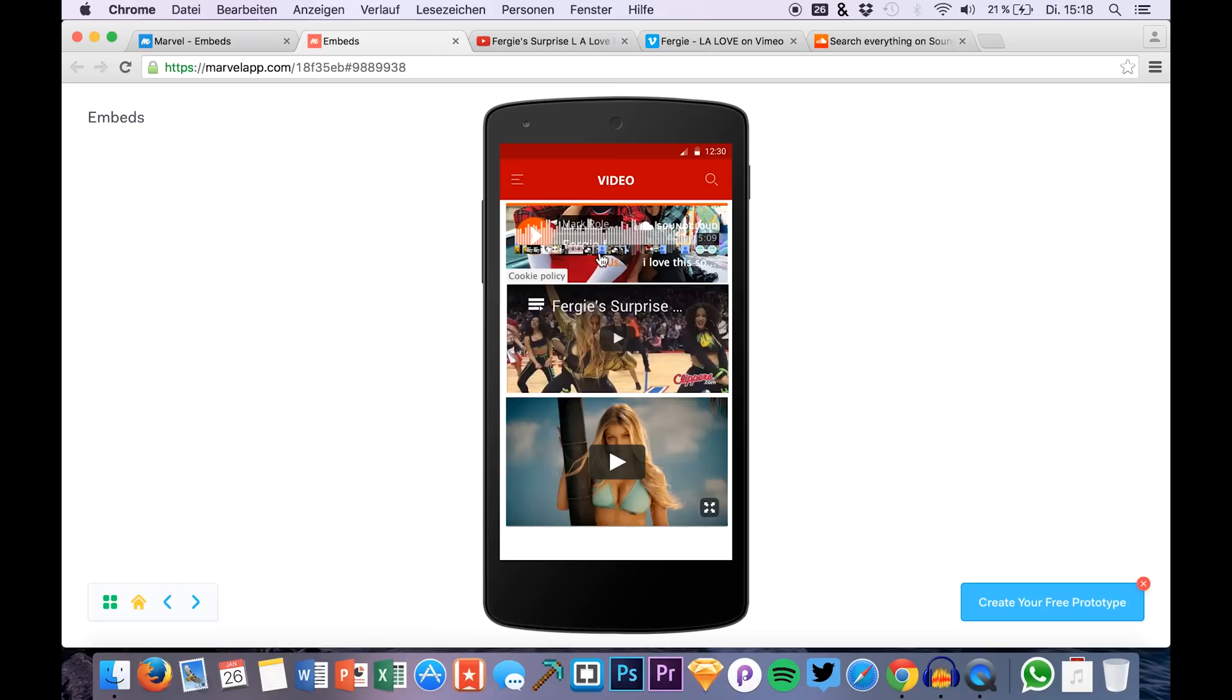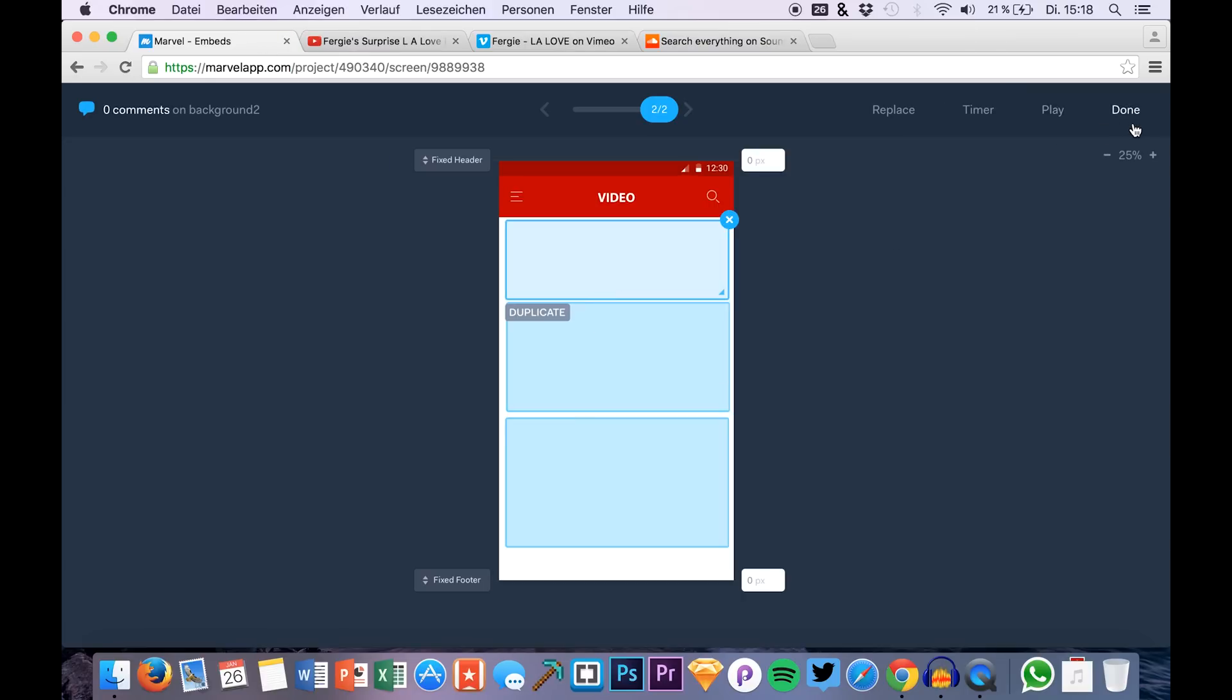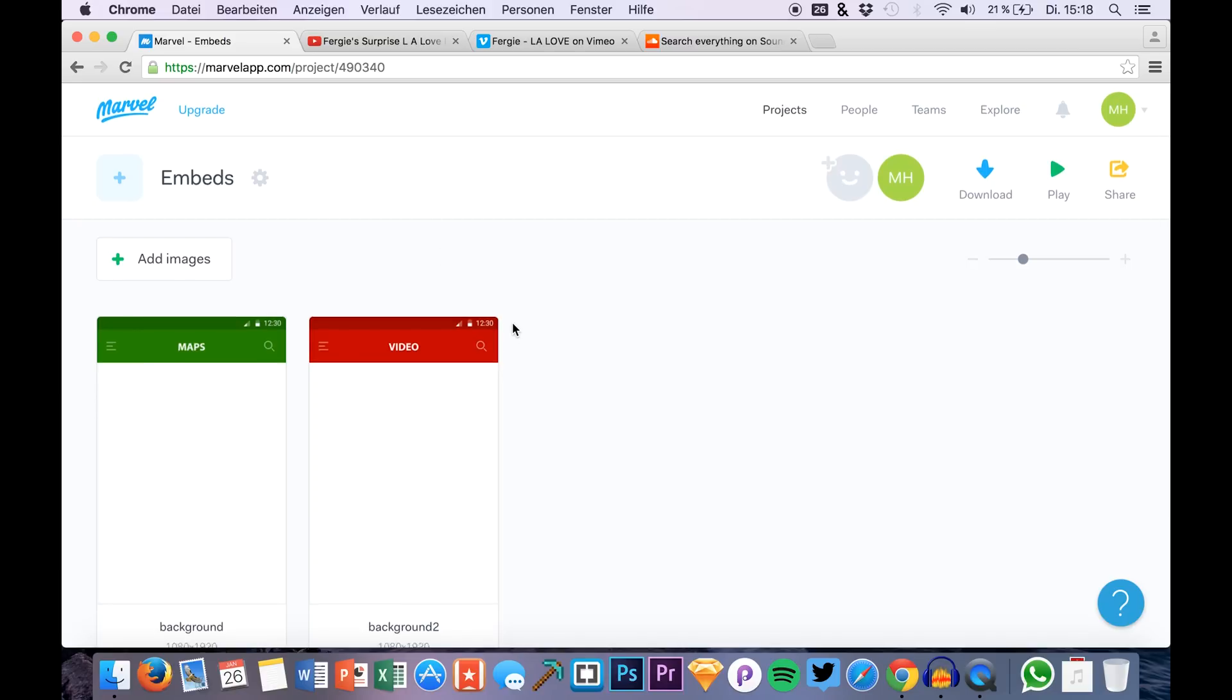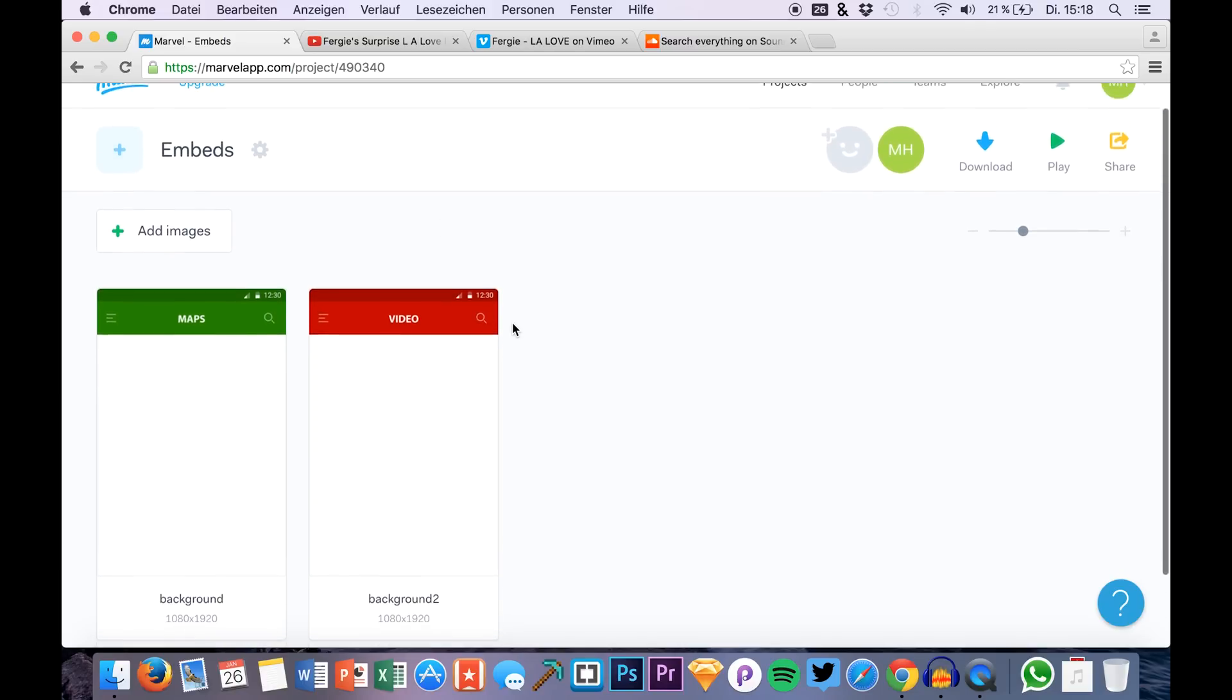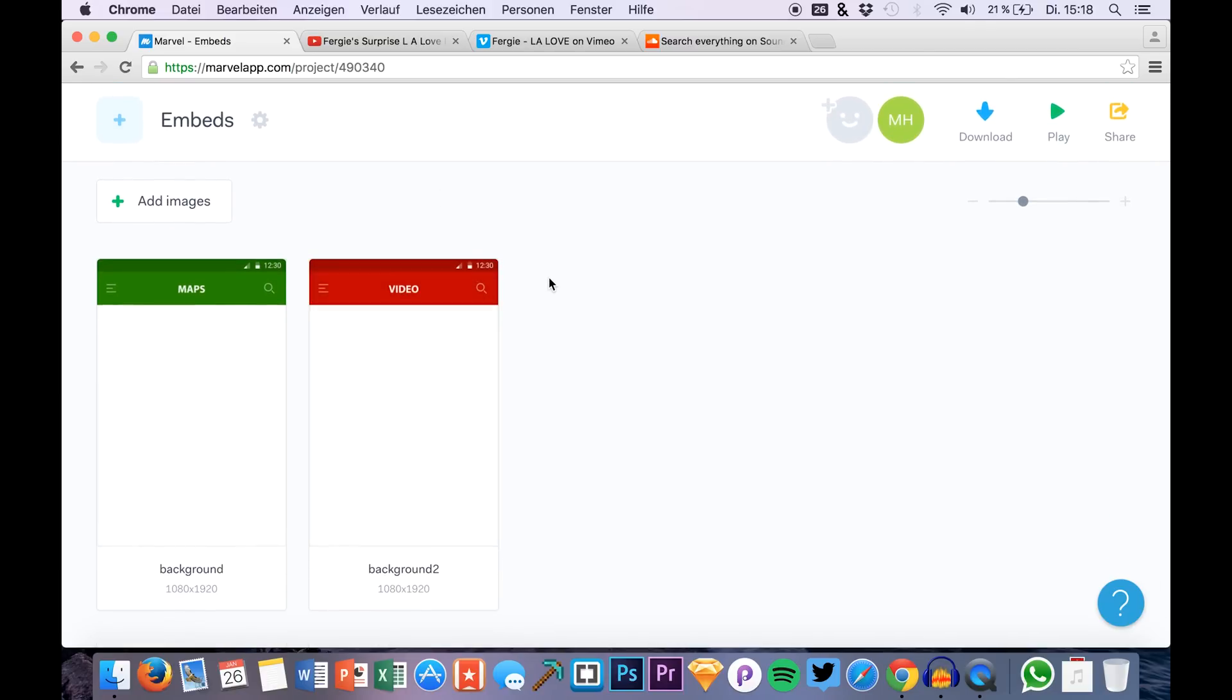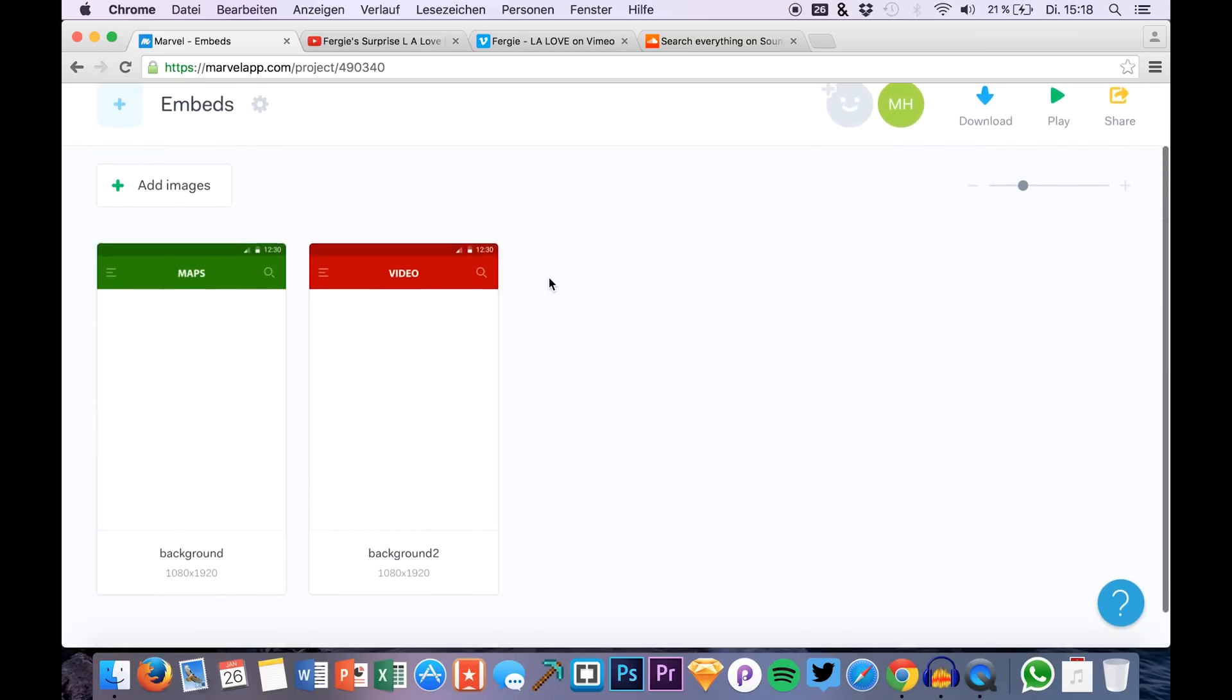And it's just that simple to embed videos and so on to your new prototype in Marvel. They made a new amazing redesign lately so definitely have a look at that marvelapp.com. Check it out, register, it's for free and just try it out. They have amazing features that you should definitely test.